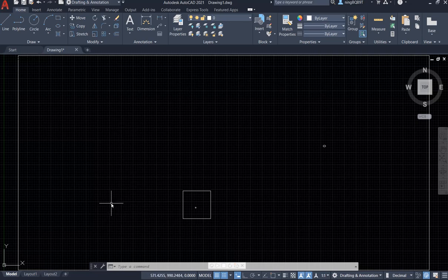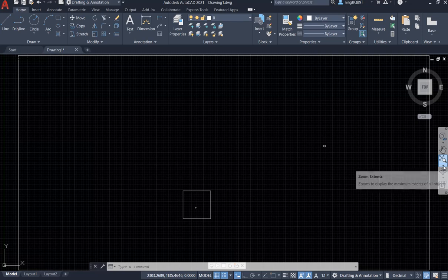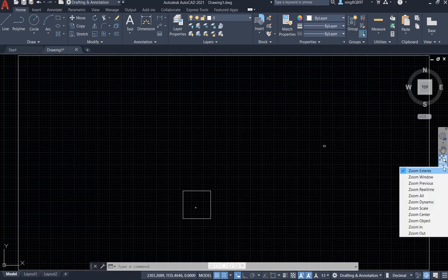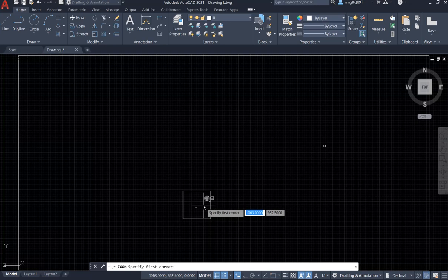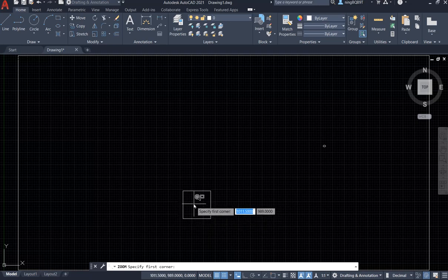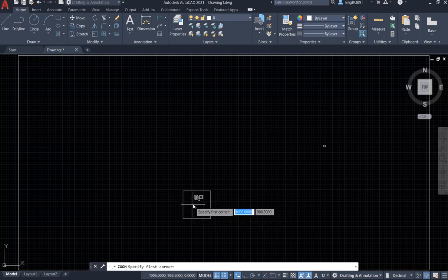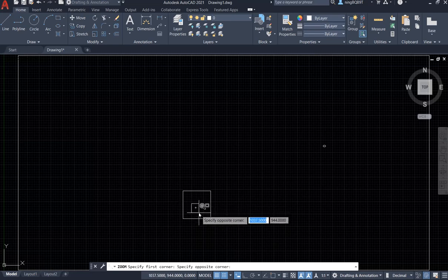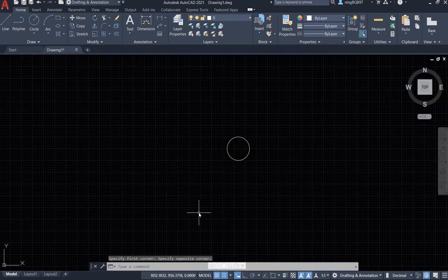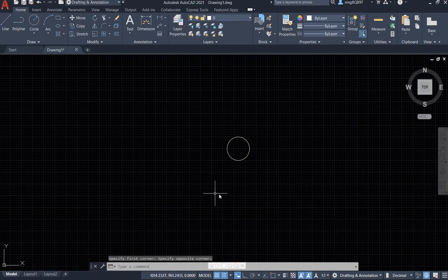And suppose that I want to see an area that I'm interested in. This is the circle. Click and draw an area. Now I can just zoom in this small area to see the circle.